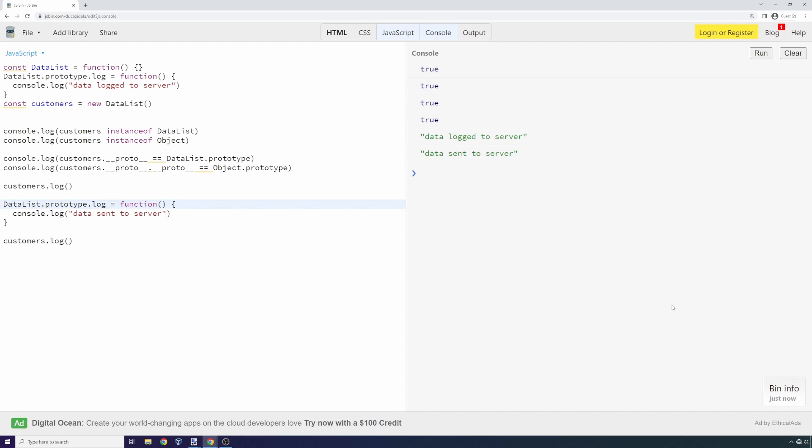Even though we weren't able to directly access customers, we knew we could modify the prototype of data list and we knew customers inherited from data list. By modifying it on the fly, we were able to turn what could be a simple vulnerability into a very high-risk vulnerability. We were able to exfiltrate data from functionality we didn't even have access to.